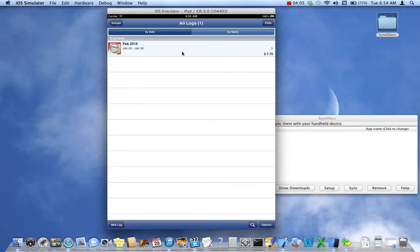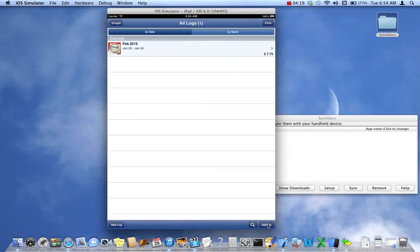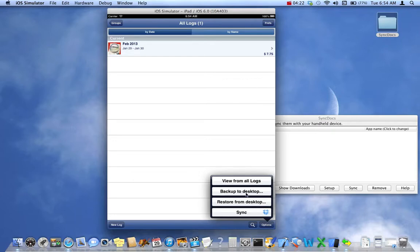I've already created one log with one simple entry. We tap on the log to open it, then go back to Logs and tap Options, and select Backup to Desktop. Notice there's no icon next to Backup to Desktop — if we had selected Dropbox, there would be a Dropbox icon, or a gray iCloud icon for iCloud.